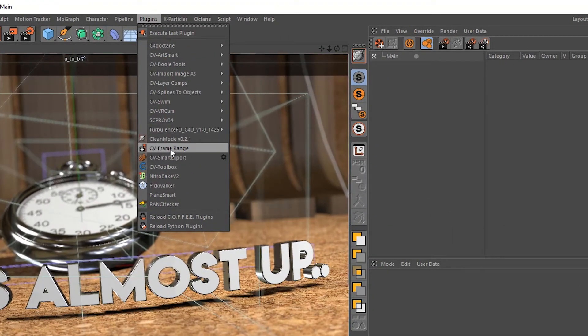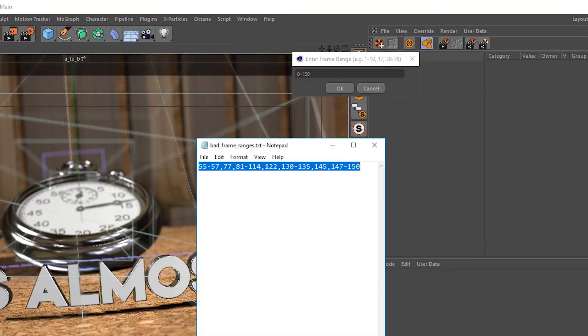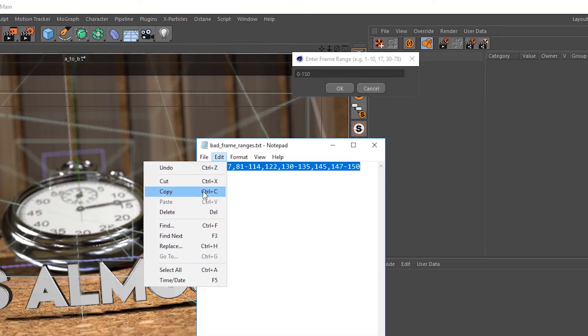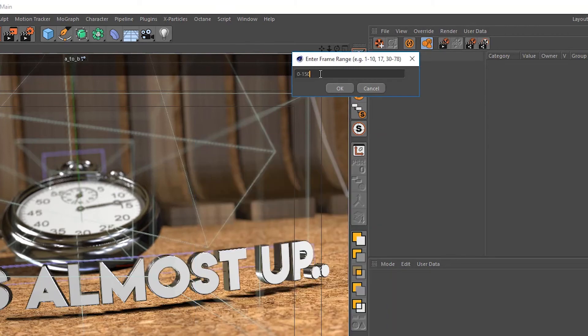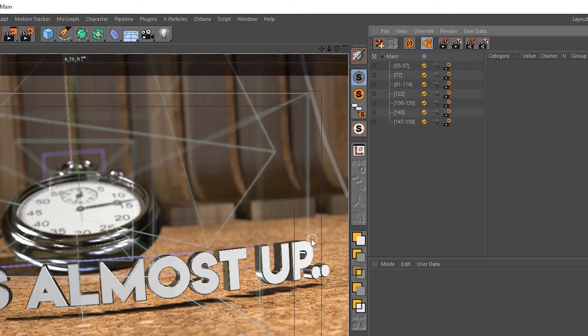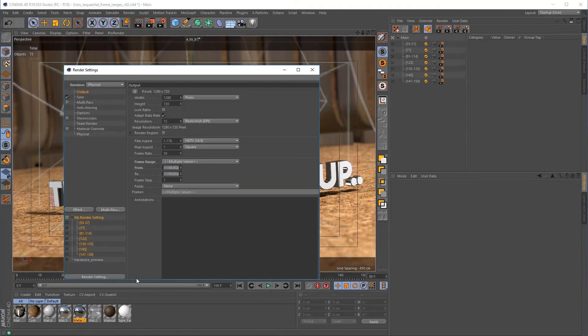Then I'll call up CVFrameRange. Up here in plugins, we get a dialog to enter our frame range list. So paste the list in here and hit enter. And you can see now we have all of our takes and render settings prepared, linked, and marked for render.